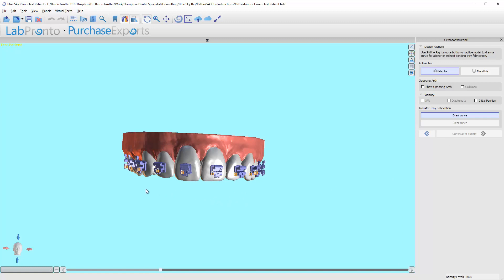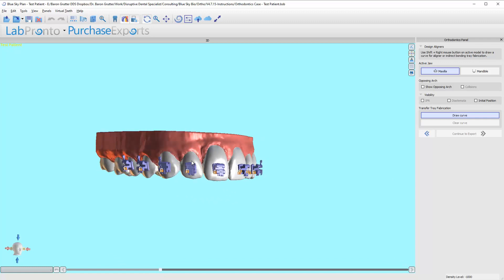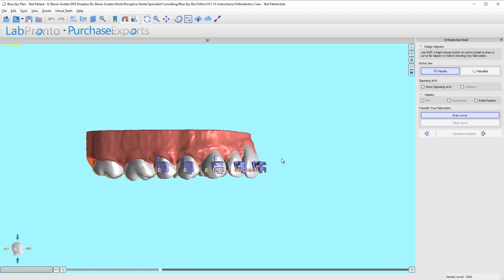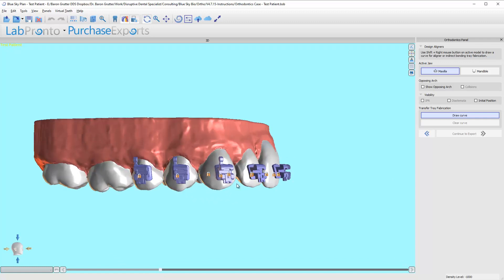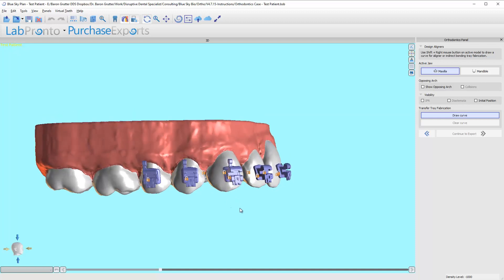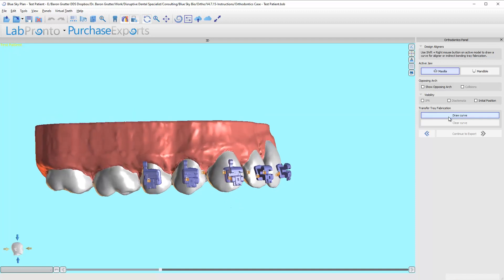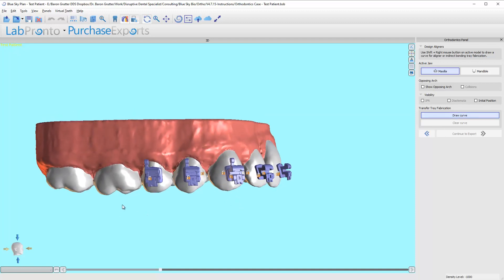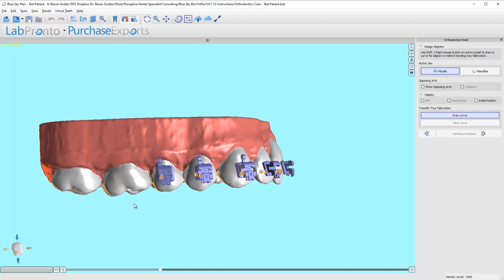If you use the surgical guide software, this is going to be pretty easy. It's already highlighted to draw the curve. We're going to hold the shift button on our keyboard.